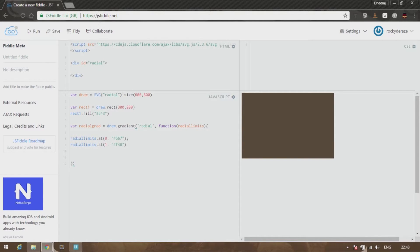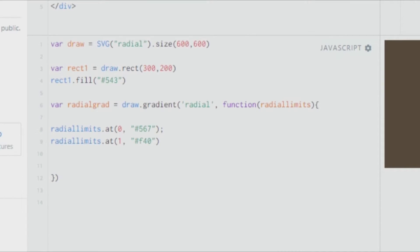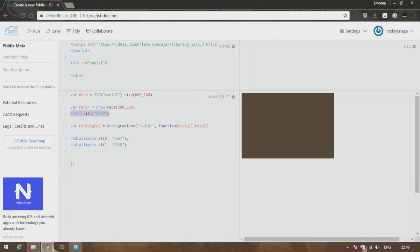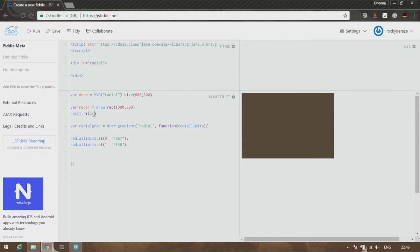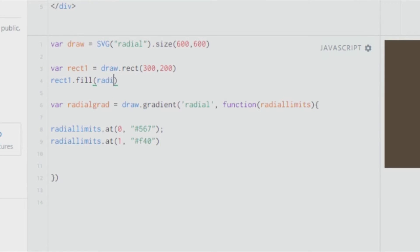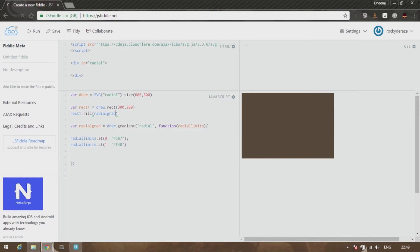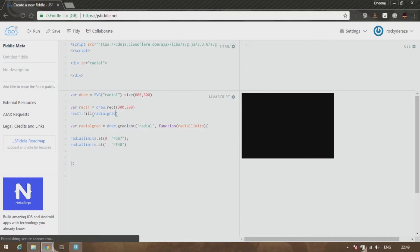This is our gradient. We have created successfully a gradient and we need to apply this gradient back to the rectangle. All you can do is you can directly use rect.fill, and instead of the color you can say you fill it with the gradient called radialGrad.